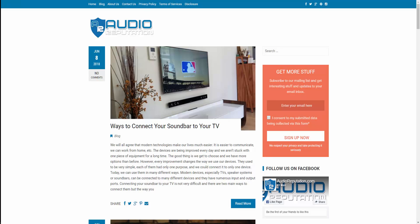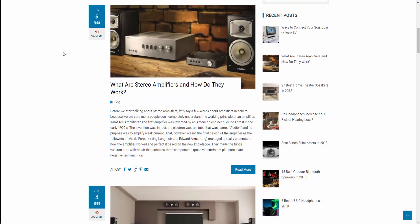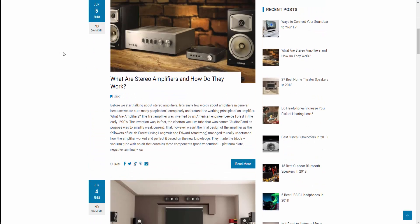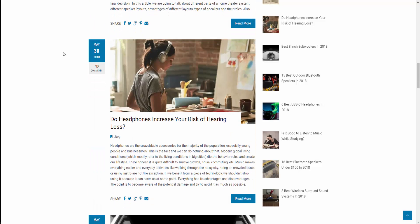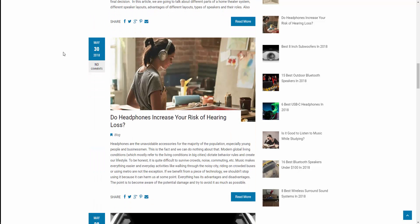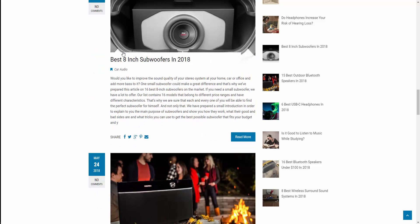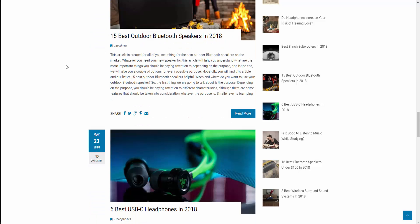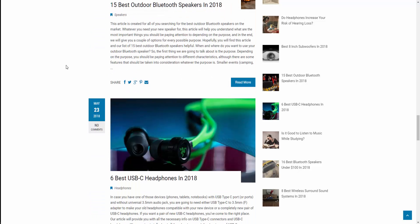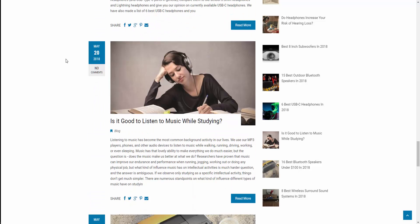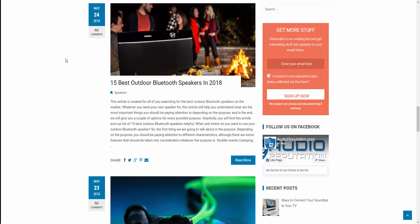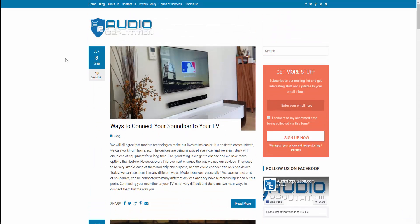So with that being said, we're gonna take a look at audioreputation.com today. It looks like it's all about stereo headphones, speakers, anything to do with in-home audio equipment, car audio equipment, outdoor audio equipment, headphones, the whole shebang. Just a lot of money posts. They're using Amazon affiliates.